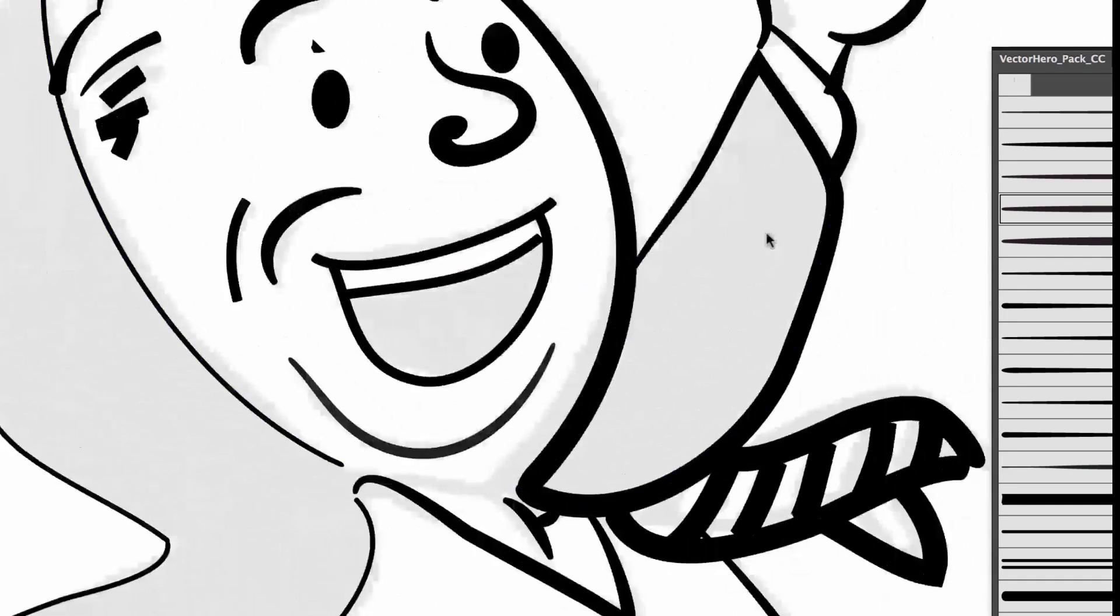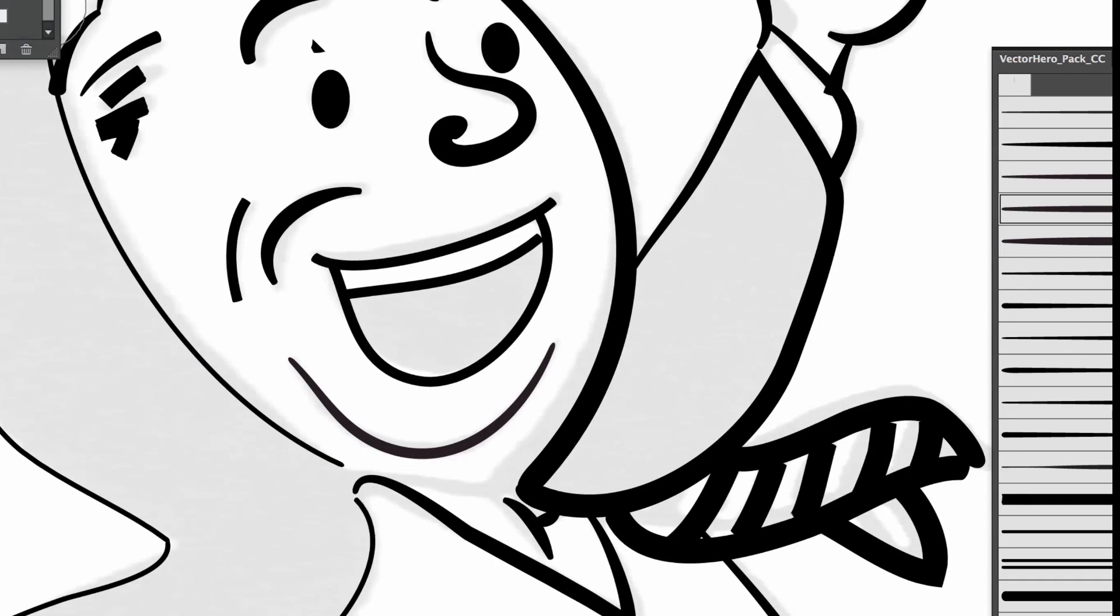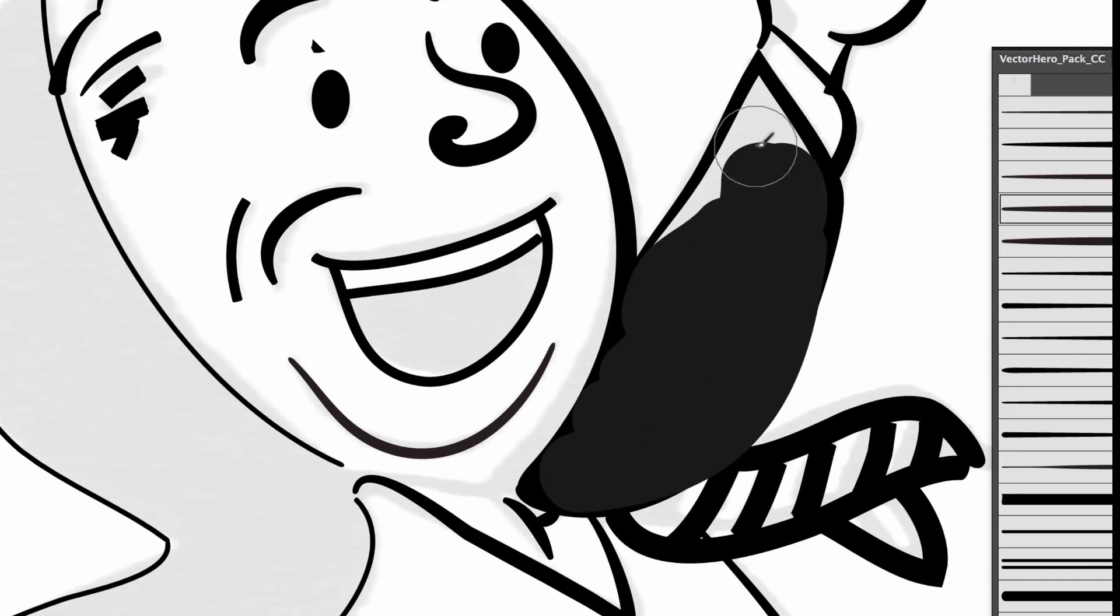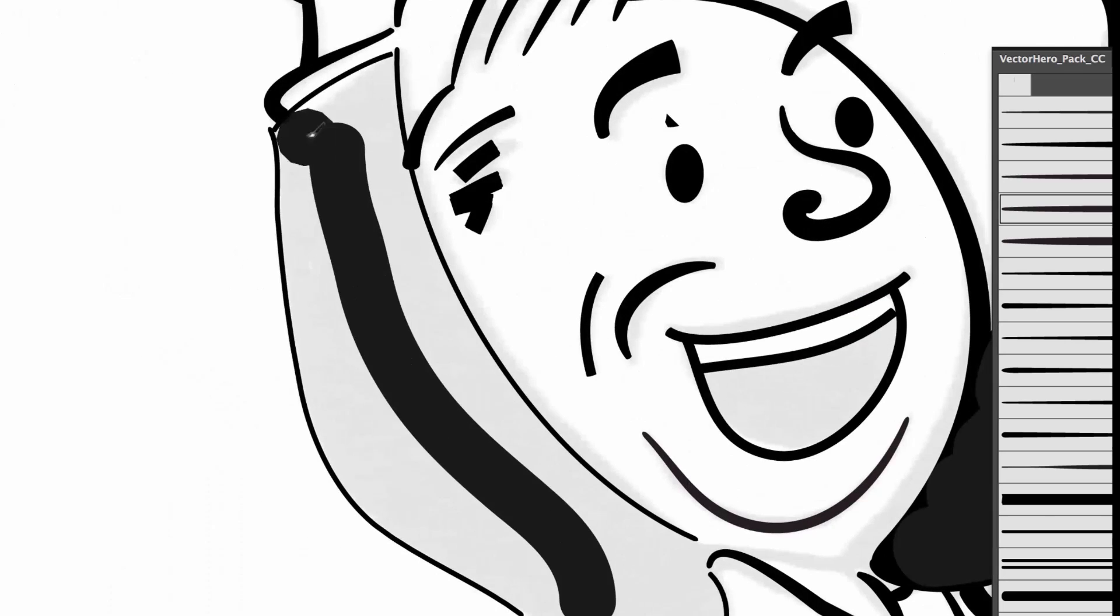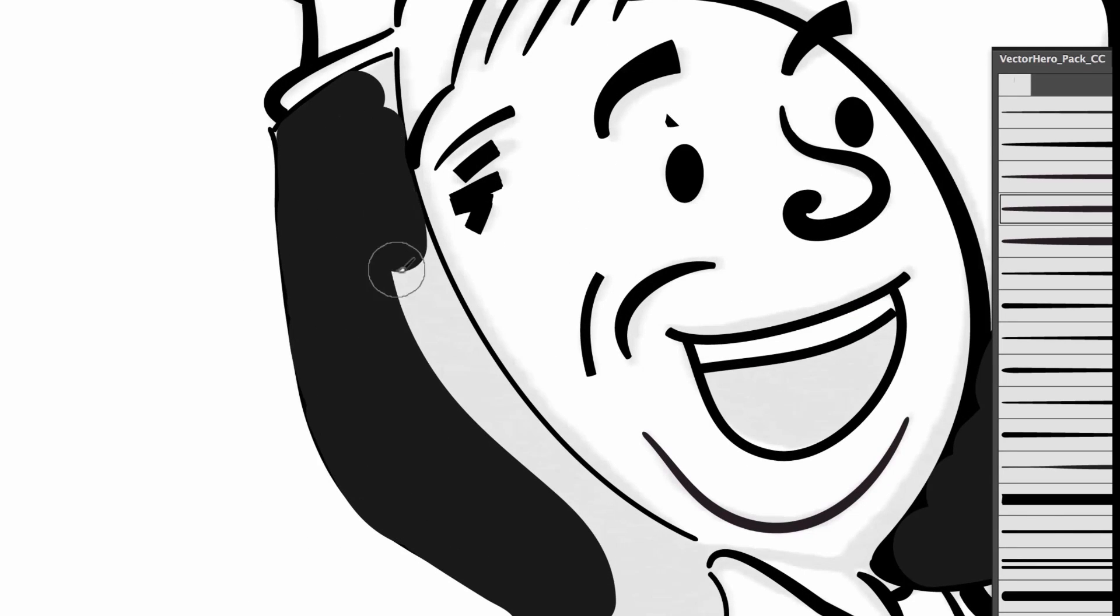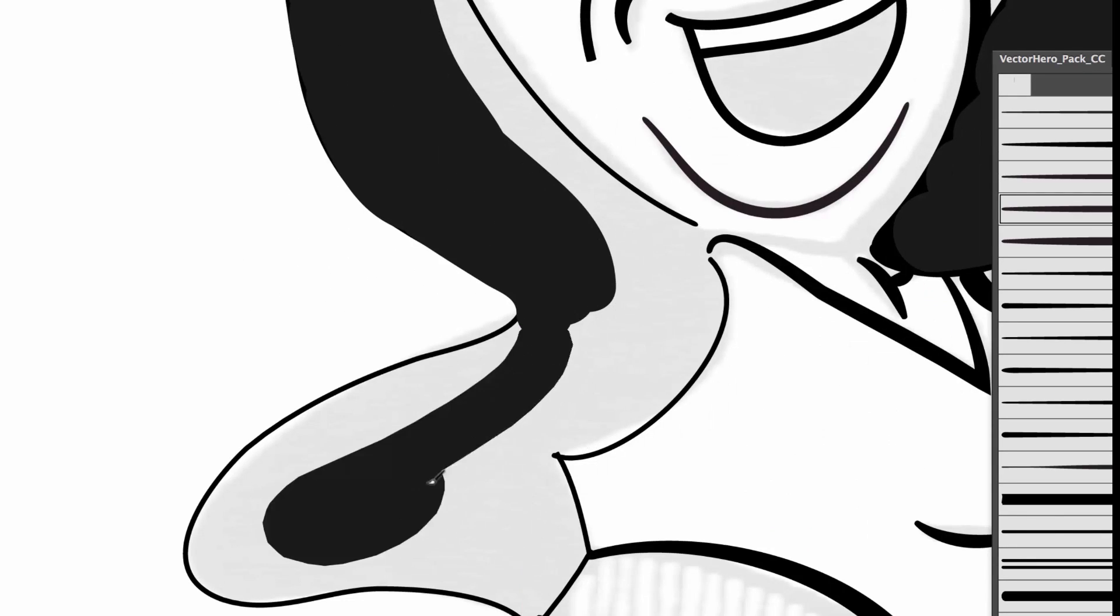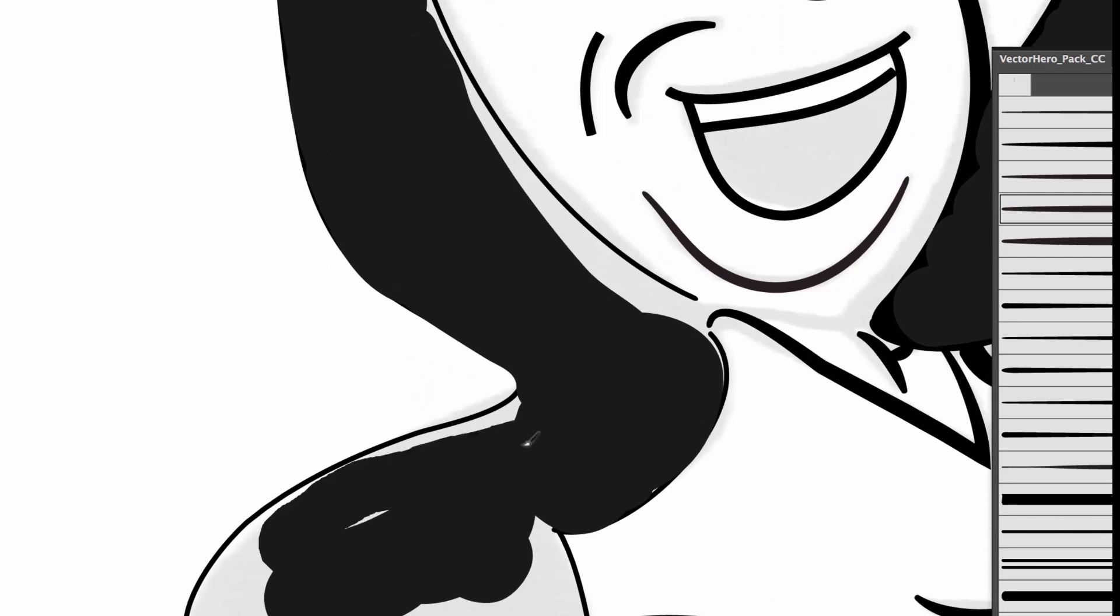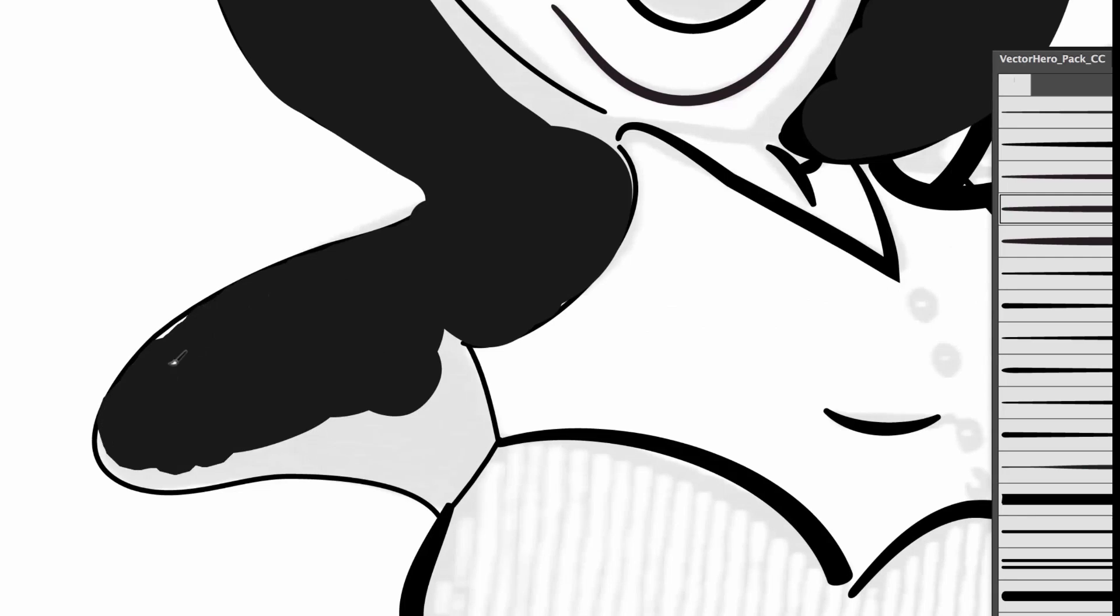Plus, it always seems to happen when I forget to save my work. So after a particularly traumatic Illustrator texture crash event—that's what I'm calling it—I had enough.